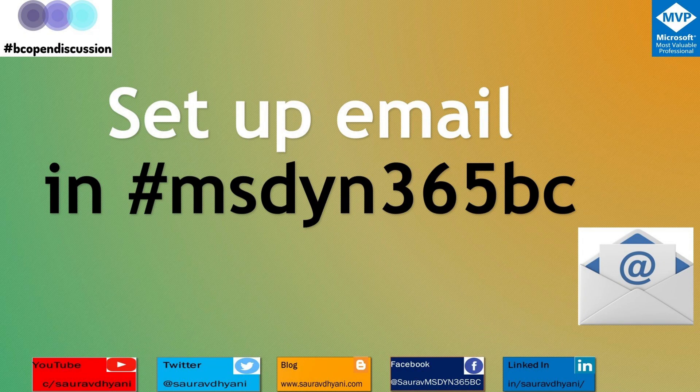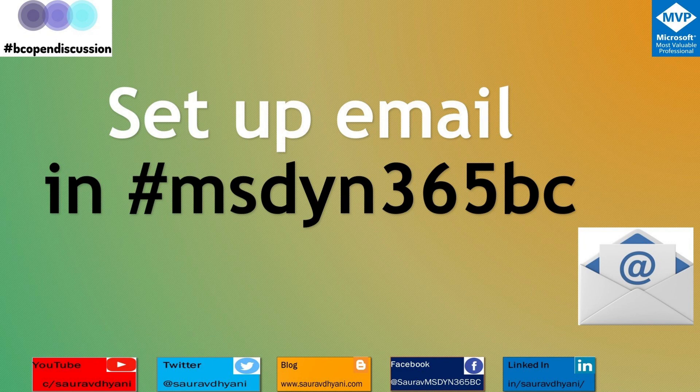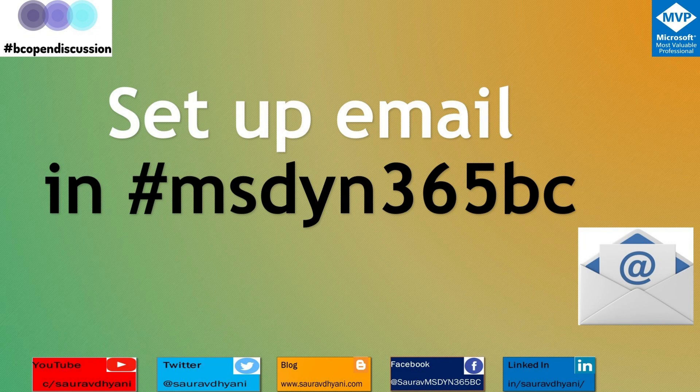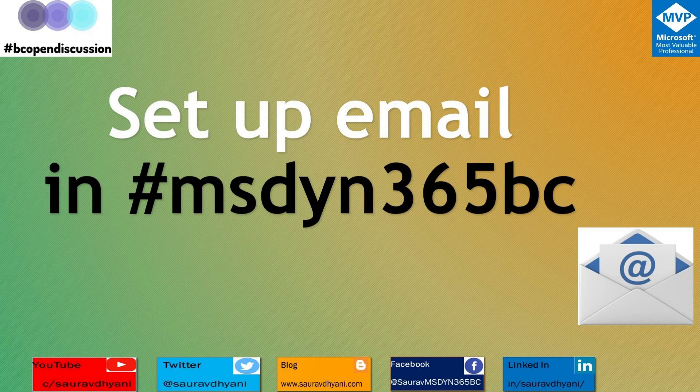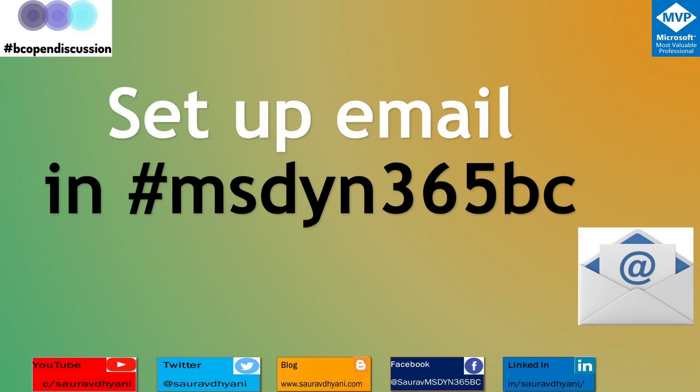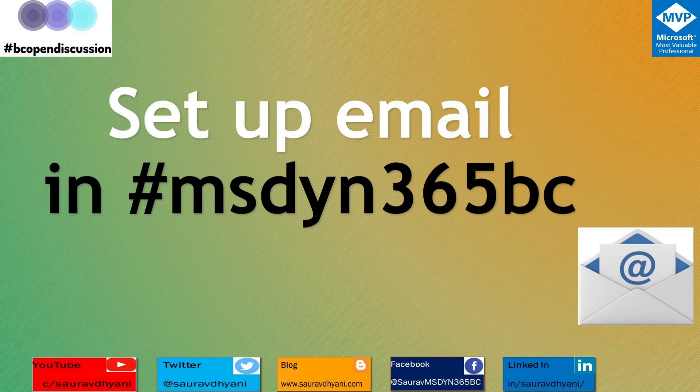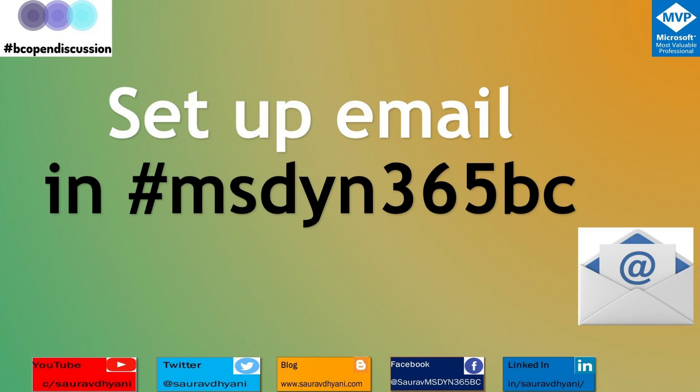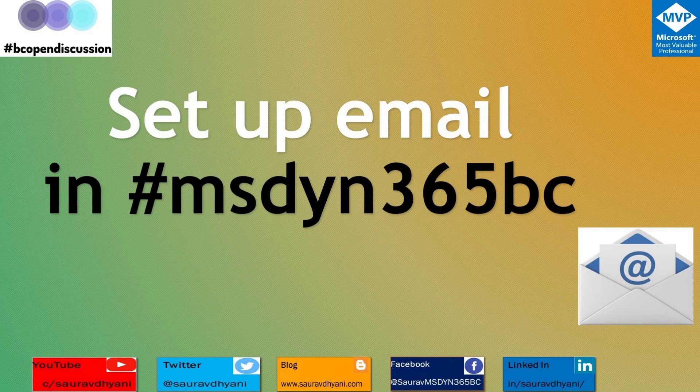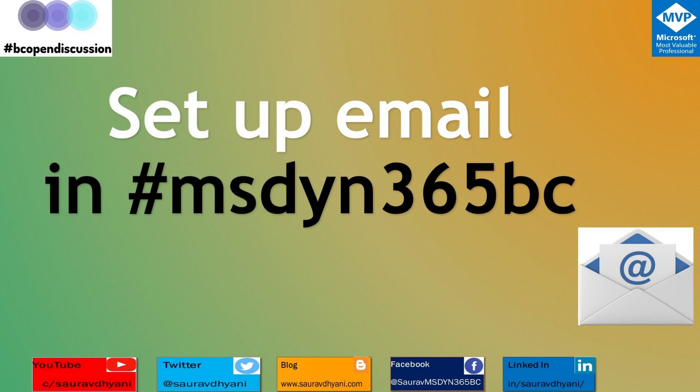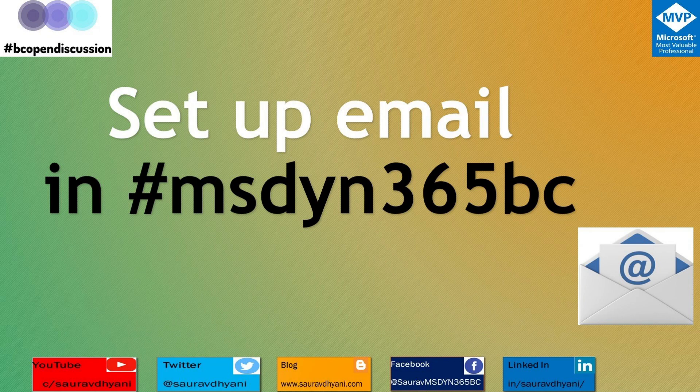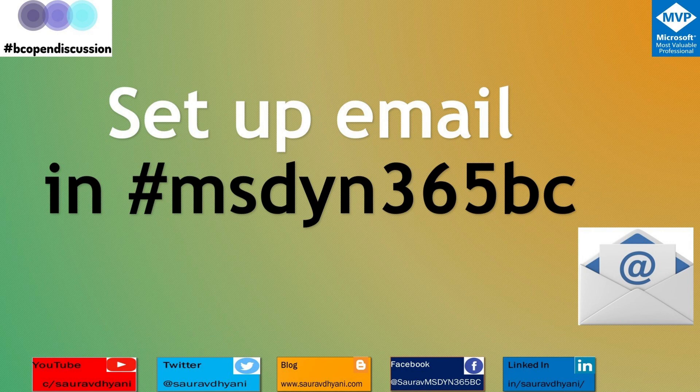So in the next video we'll talk about what other changes from NAV to Business Central perspective have been done in the emailing feature. One last thing which I forgot: if you are on on-prem, make sure that you have emailing extensions installed on your environment. If you are a partner and you are upgrading or implementing a customer, make sure that you install these extensions so that the customer can utilize the emailing feature in Business Central. Hope that makes sense. If you have questions, drop them in the chat. If you like the video, do share it. If you haven't subscribed to the channel, please do that after watching this video. And I'll be looking for new questions around this area and we'll keep adding content into this playlist. Thank you, have a nice day.